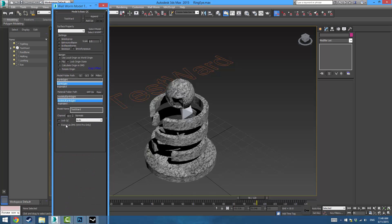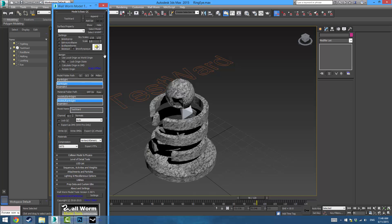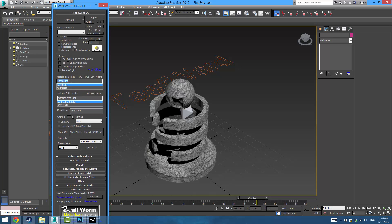Next we're going to select the model path — this is under 'models' and then a folder name. If you don't give it anything it's just going to be under the default folders. I'm going to name this 'ring_eye' and for the materials path again: models, so it's going to be materials/models/ring_eye. Then simply press Export.